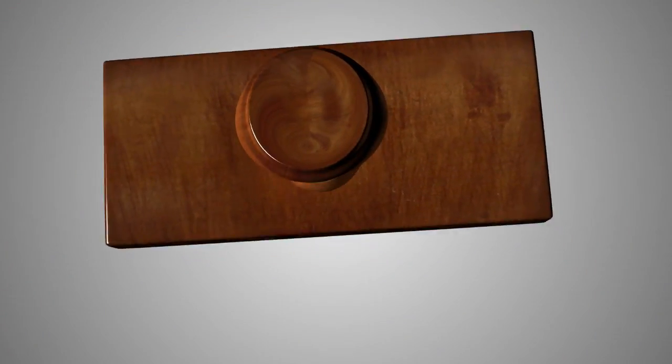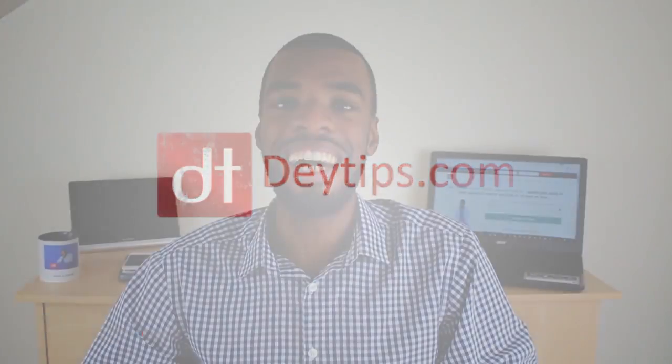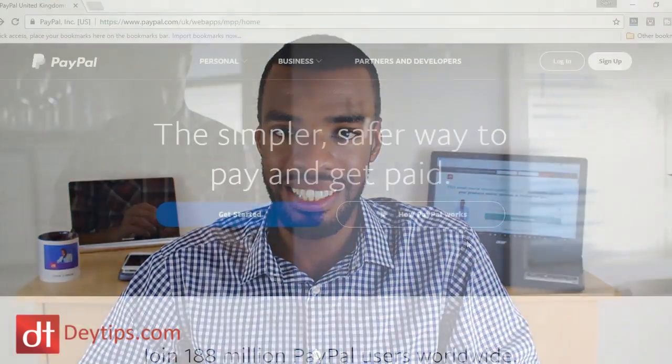How to create a PayPal button to add to your website. Hi guys, it's Sam Day here from daytips.com and in this video, I'm going to be showing you a quick tutorial on how you can create a PayPal button so you can start receiving payments from your website.